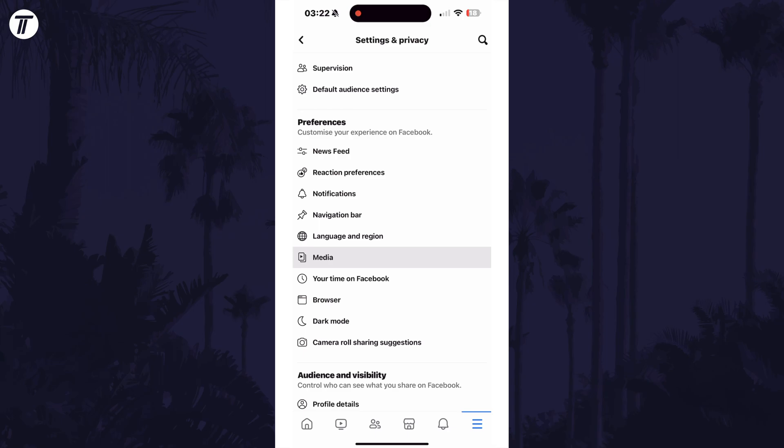On this page, look for where it says auto-play and then you can check the box next to never auto-play videos to stop this. You can also change the sound settings here too to make videos start playing automatically but without sound.